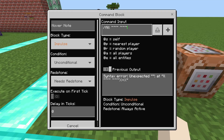Worth noting, you can also change this using tildes. Your keyboard will probably have a tilde, or if you're on a phone you can copy and paste one. These tildes signify the block that you're at. So tilde, tilde, tilde is the block you're at. If you do tilde minus 5, it will be 5 blocks behind — 5 blocks minus in the X. Or tilde, tilde minus 5 would be 5 blocks below. Or you could just type in coordinates directly, like 7, 45, 90.